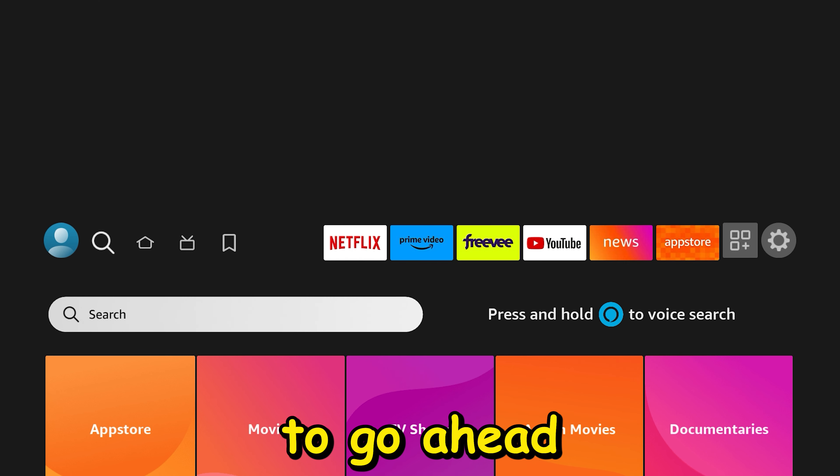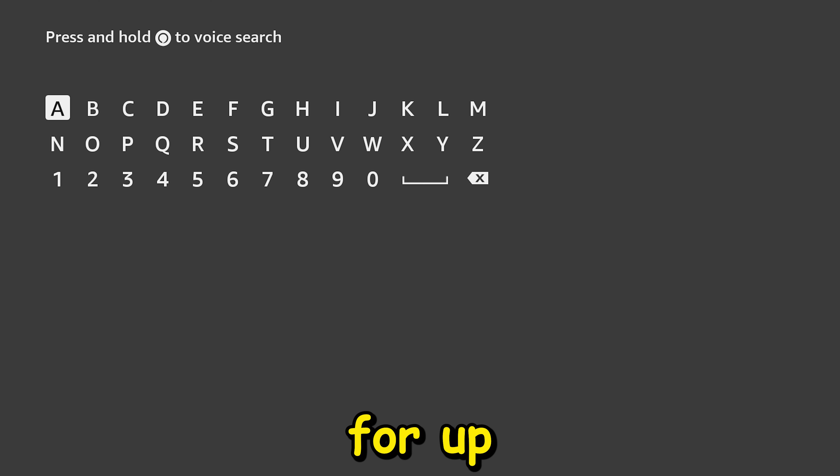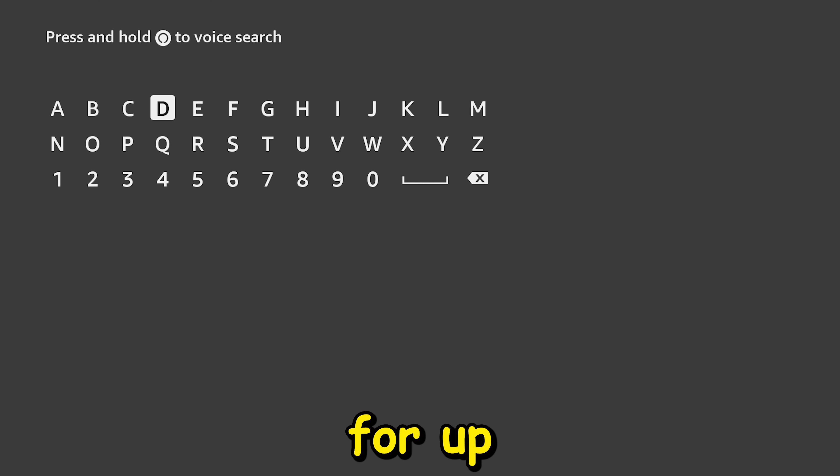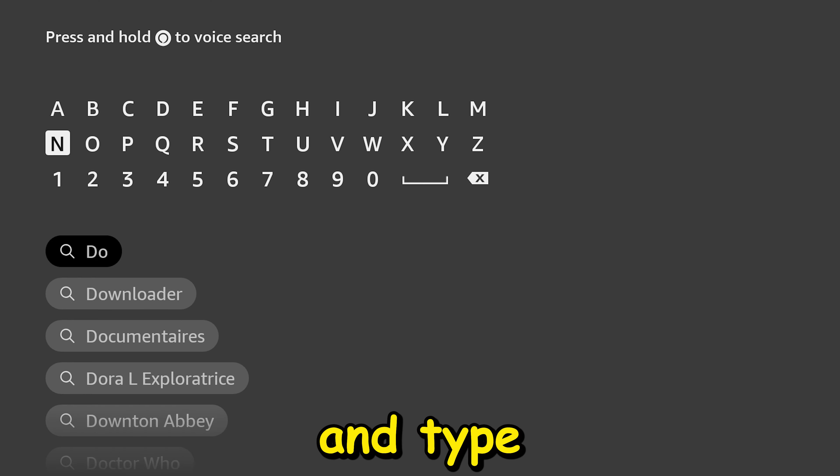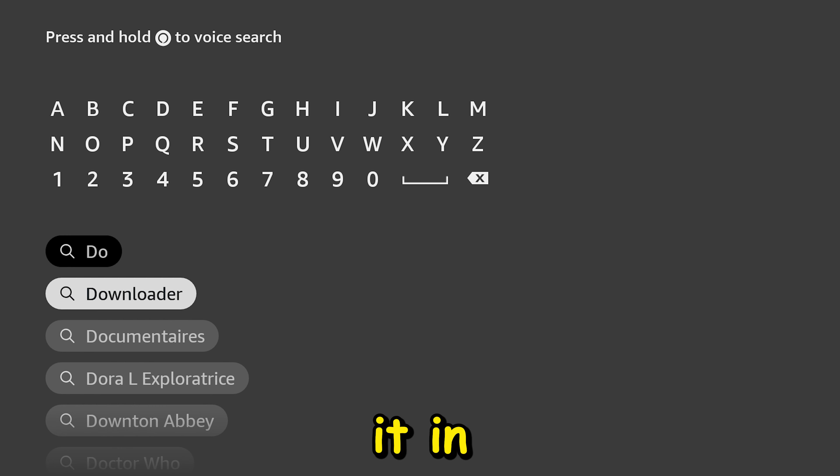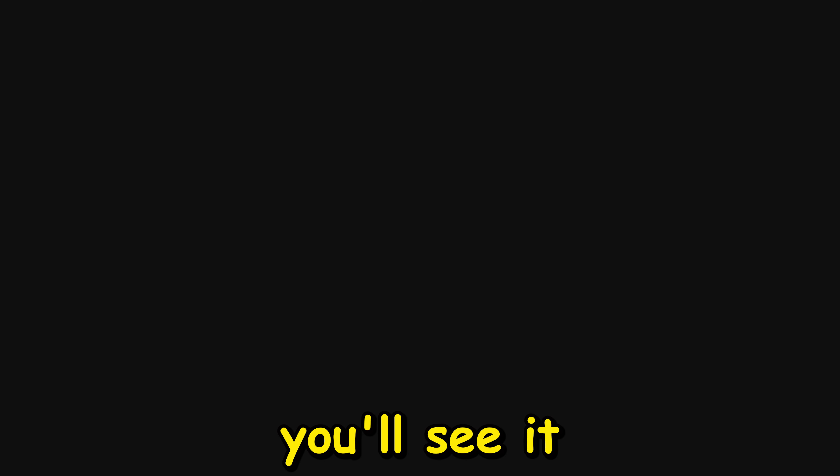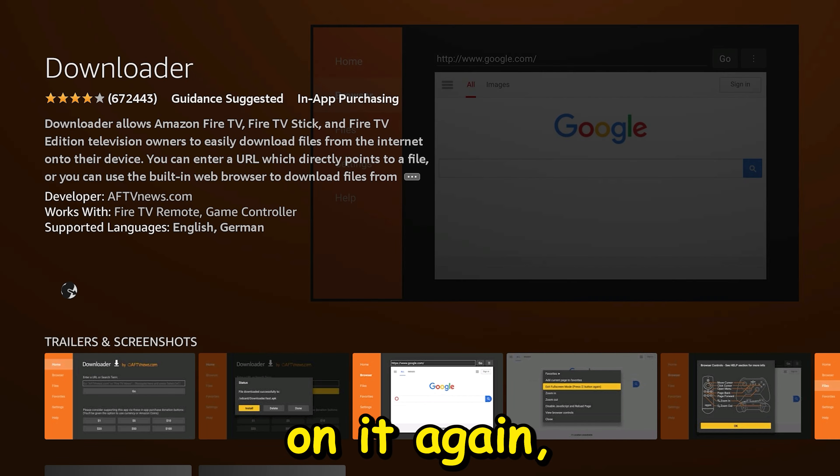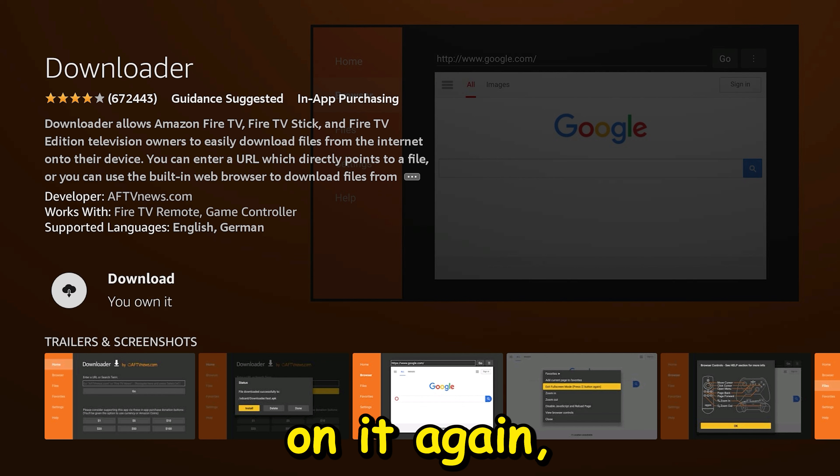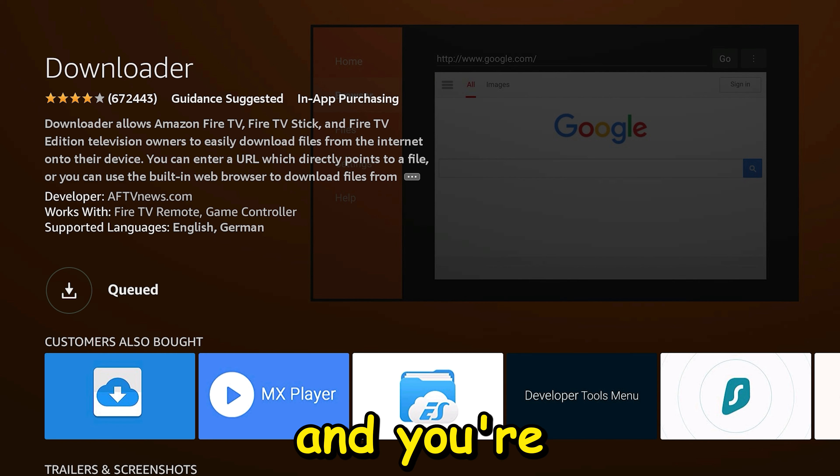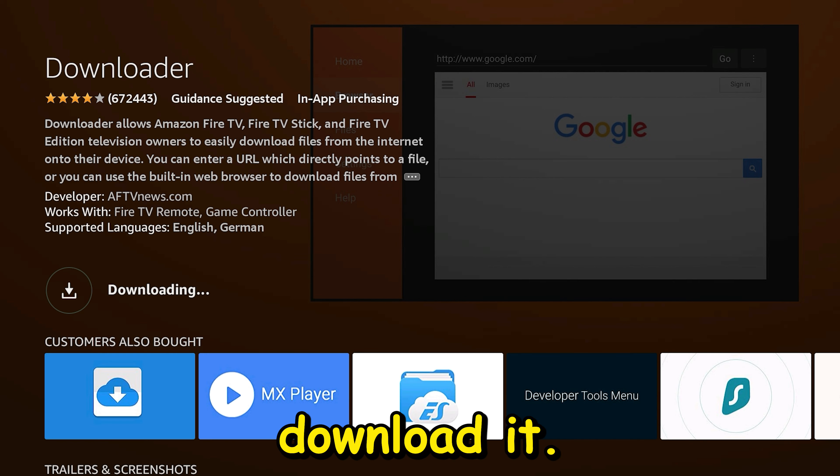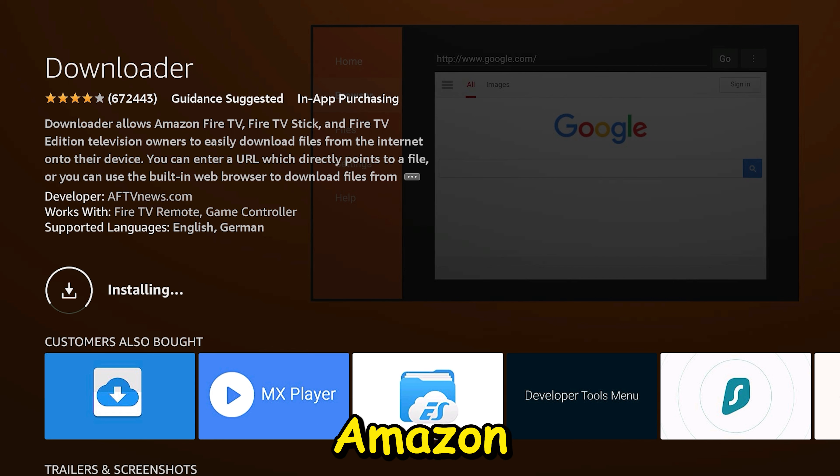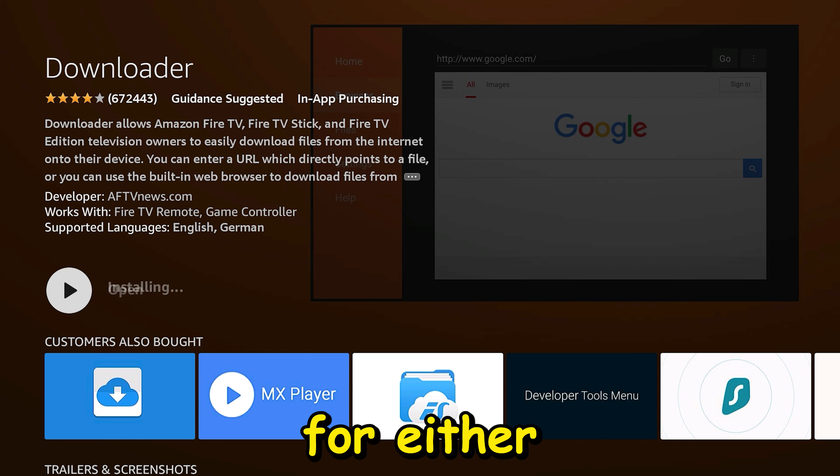So let's get started. We're going to go ahead and search for the app, and we're going to type in what I'm typing in. Then you'll see it right here. You click on it, you click on it again, and you're going to download it.